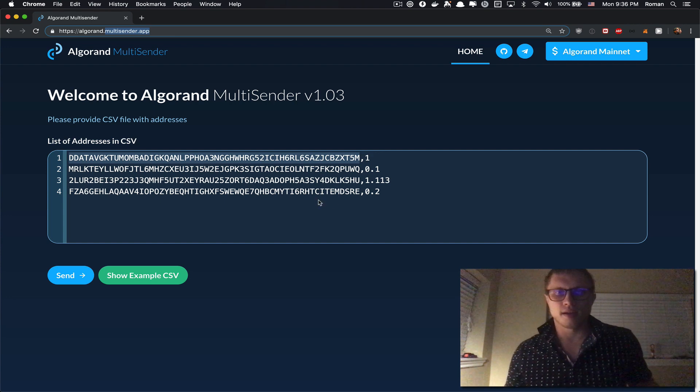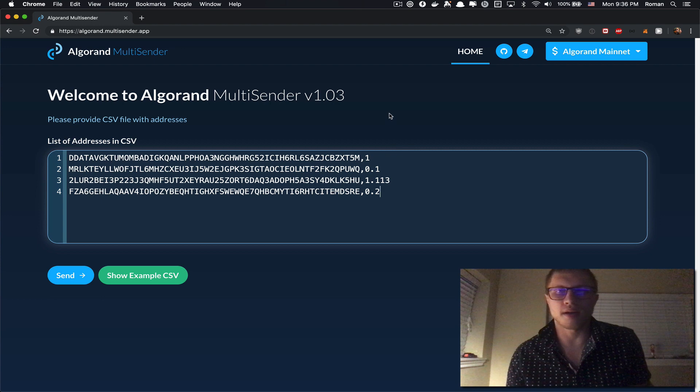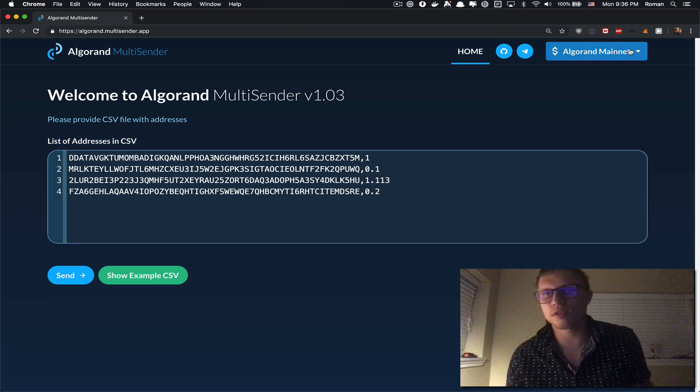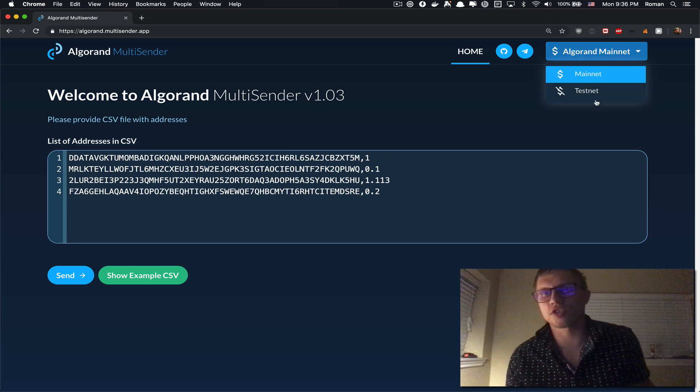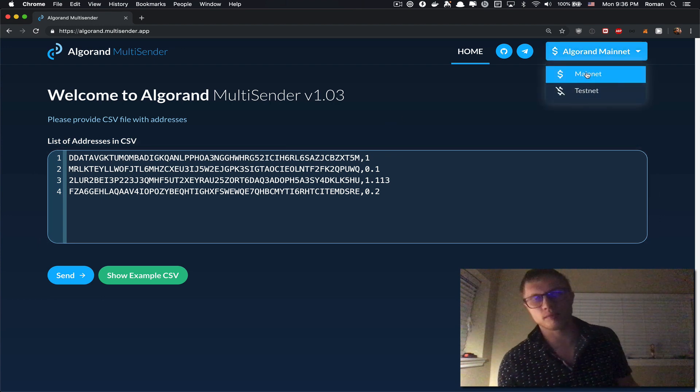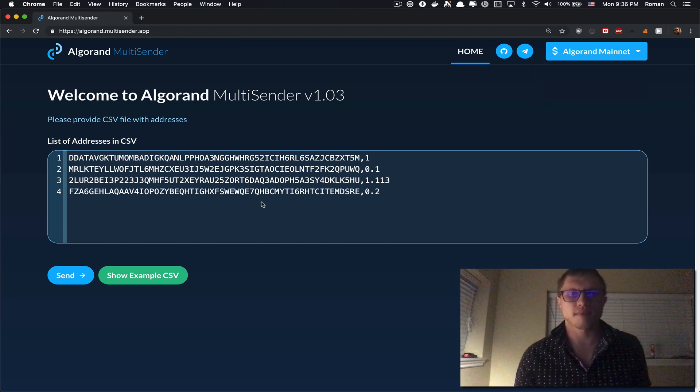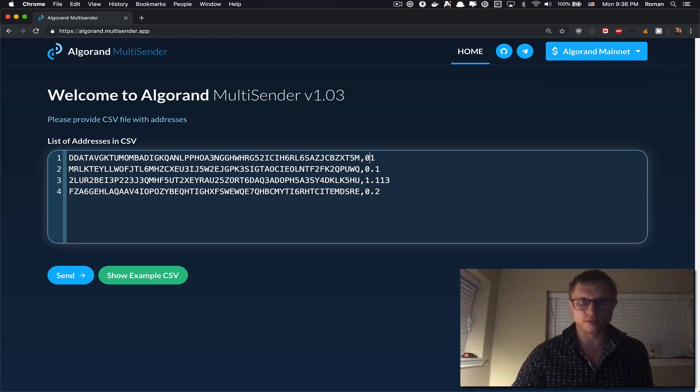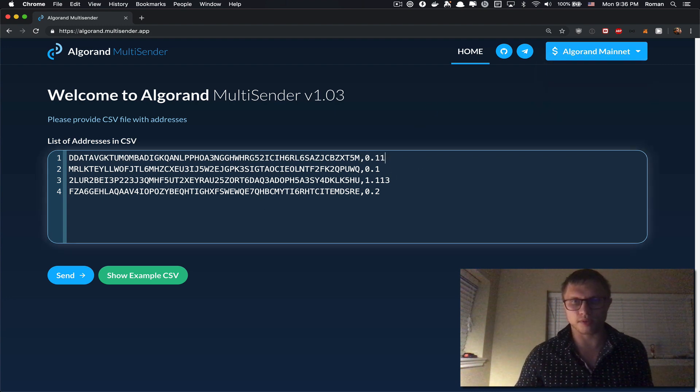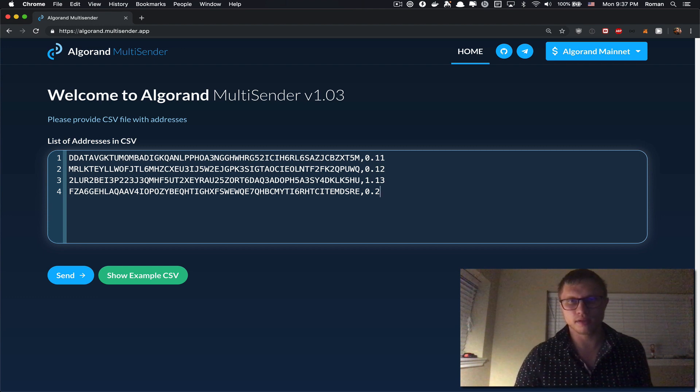The next step, you can also test this app on the testnet. In this video I'm going to use the Algorand mainnet. So here, let's say I want to send 0.11, 0.12, 0.13, 0.14. Let's send those amounts to four addresses.